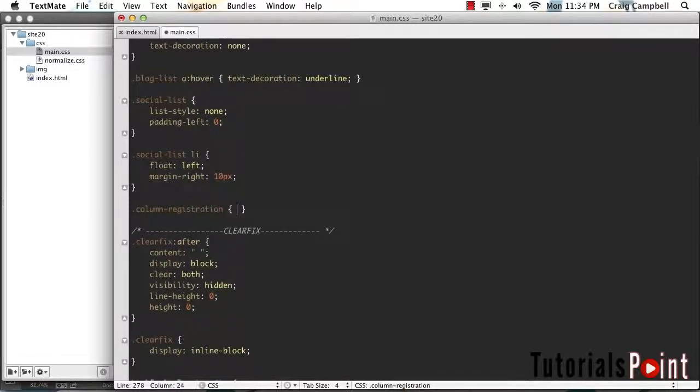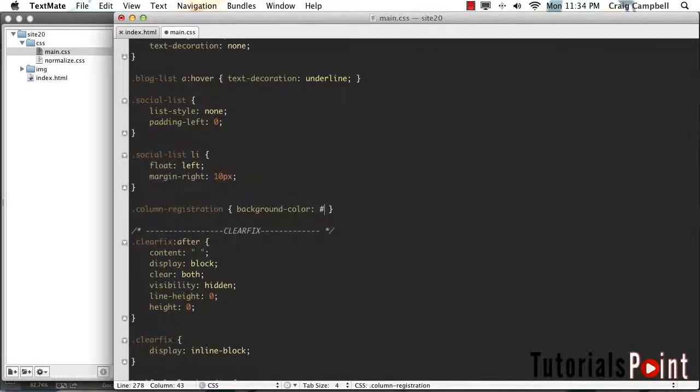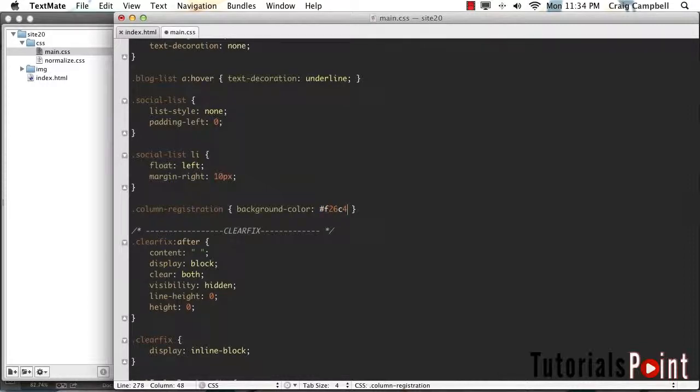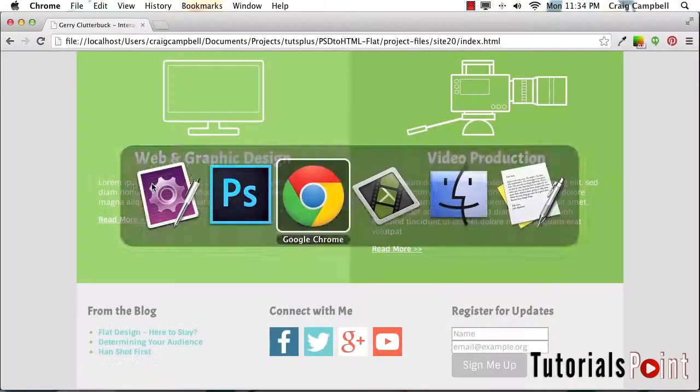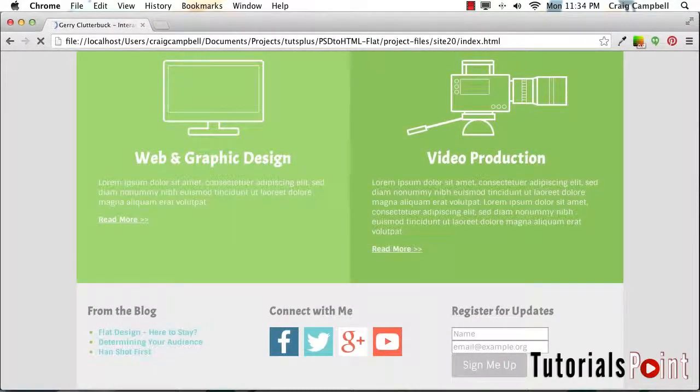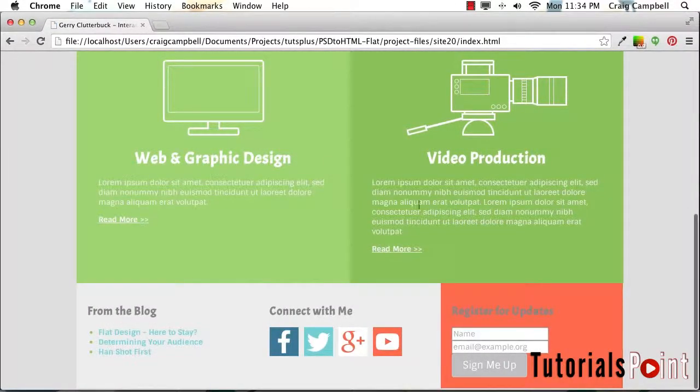Since we're just going to put one property here, we can put all of this on one line. I'm going to set the background color equal to F26C4E, which again is that same orange color we've used before. Let's save that and make sure that worked. We'll jump back into our browser and refresh. And there we go.